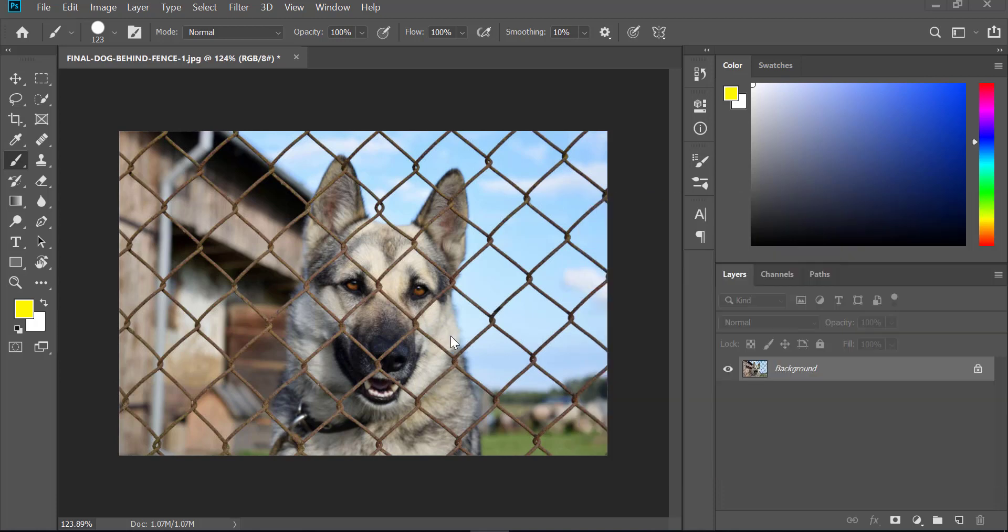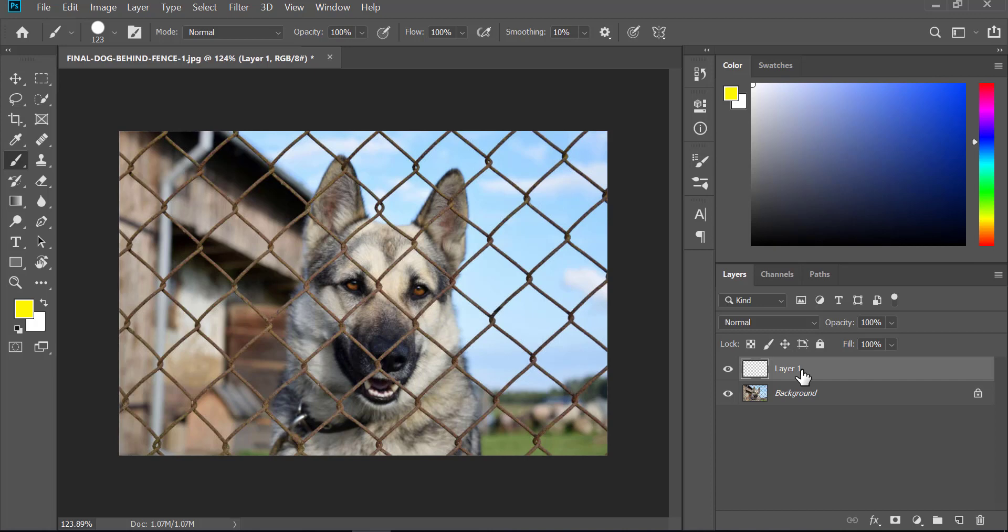The first thing we need to do is simply paint over the fence. To do that, let's create a new layer. This is our new layer and let's name it 'fence mask.' I'm just randomly naming it - you can name it whatever you want and it's not compulsory to name it.